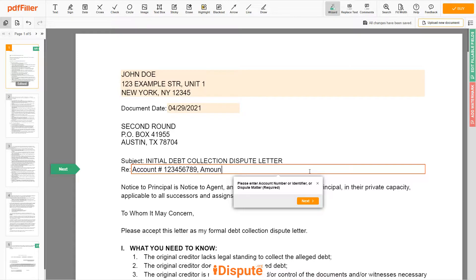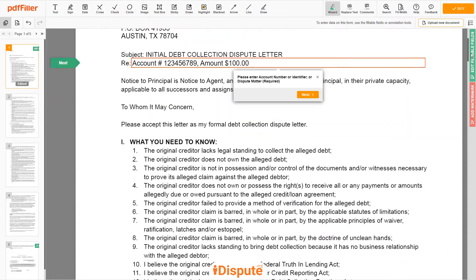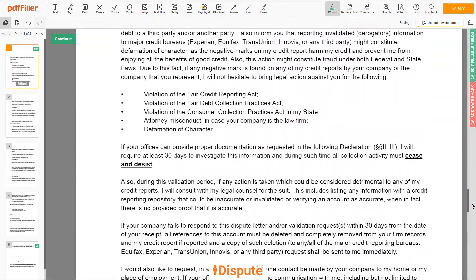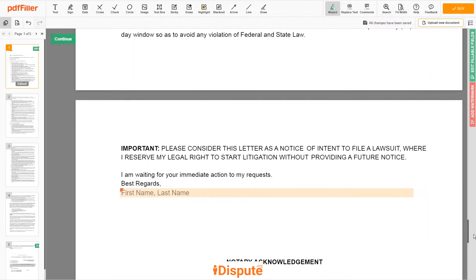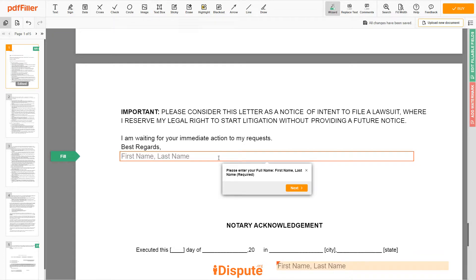Amount: $100. Please read the document carefully by scrolling down. Under the text BEST REGARDS, enter your first and last name — JOHN DOE.